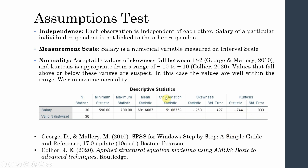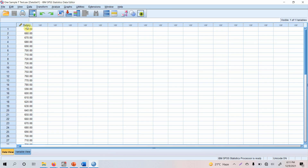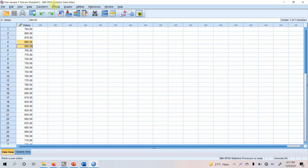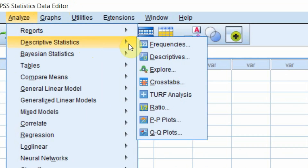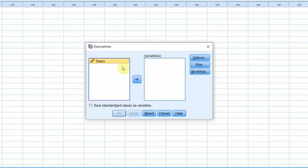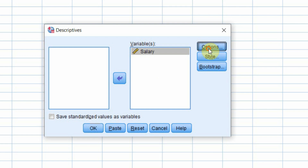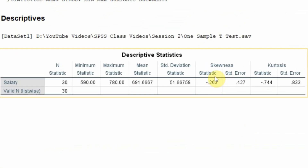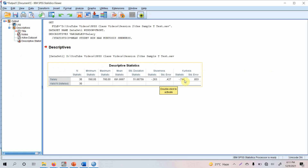To obtain these values in SPSS, go to Analyze > Descriptive Statistics > Descriptives, move the salary variable into the variable list, click Options, select Skewness and Kurtosis, then click Continue and OK. The output shows skewness of −0.263 and kurtosis of −0.744, both less than 1 in absolute value. Even if you are conservative, the data can be considered normally distributed.